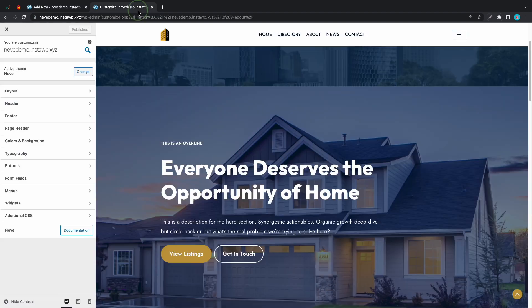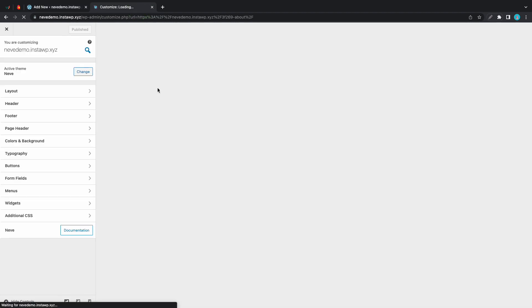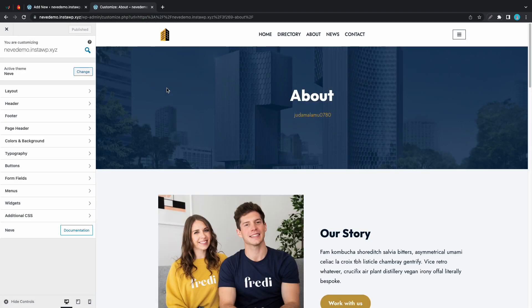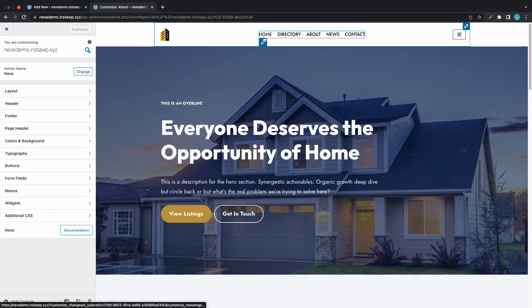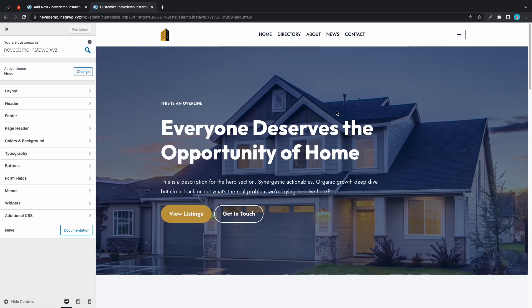Let's go back to our website. We'll refresh. We have our custom header on about and it's no longer being displayed on the front page.